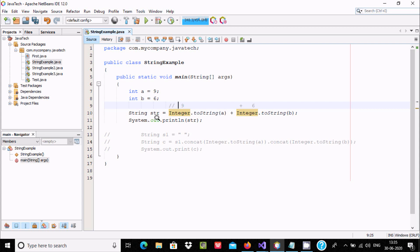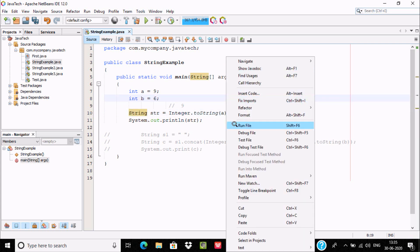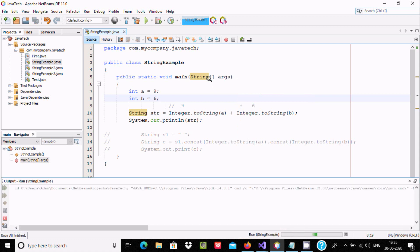And here System.out.println, 96 will display. Because these are all strings, I have taken string type variable str. Now if you run, it does the concatenation.